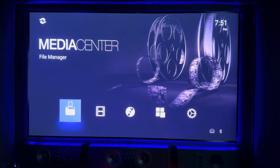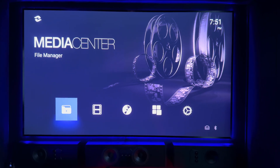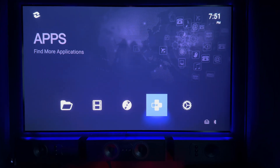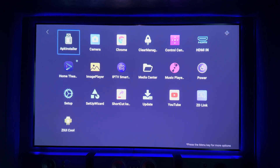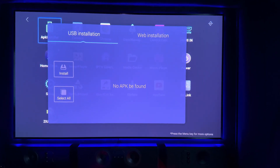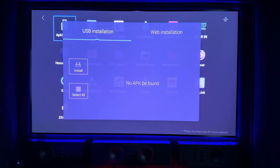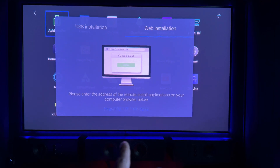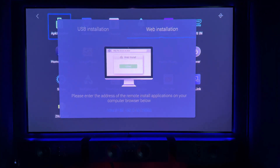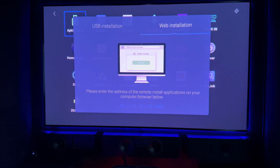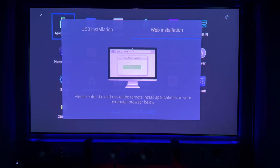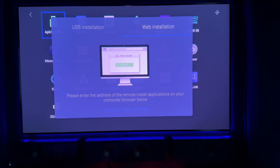You basically download Home Theater 5.0 from the link in the description below. You then go to your APK installer — there are a couple of ways of doing this. You can either install it onto a USB stick, connect it to the Zidu player and do it that way, or you can do it the way I do it: go to the web link, click on it, it'll open up a little box, you find the location where you've saved the file, click on it, and it'll start to install.